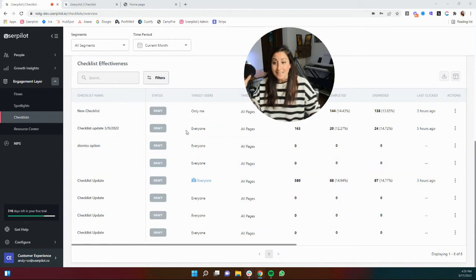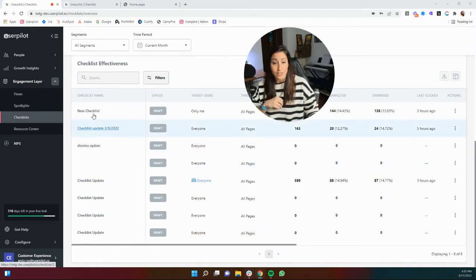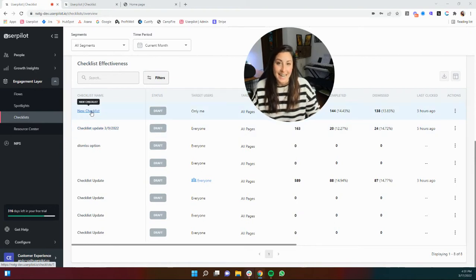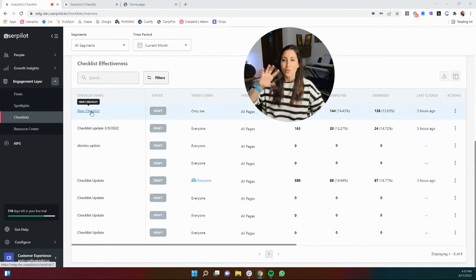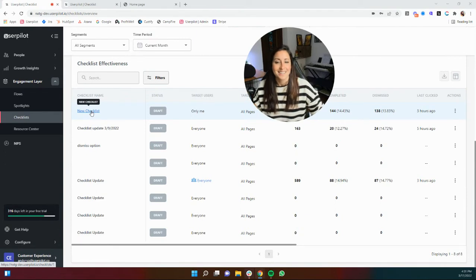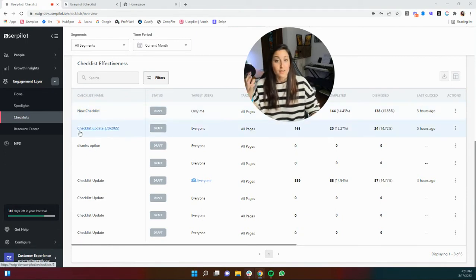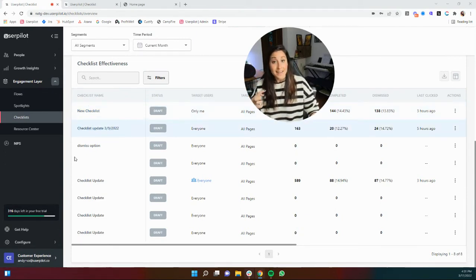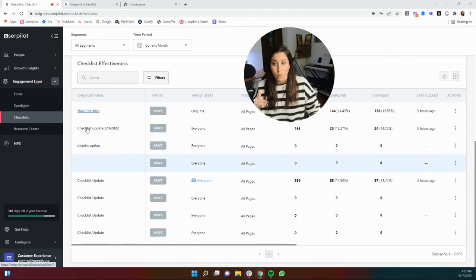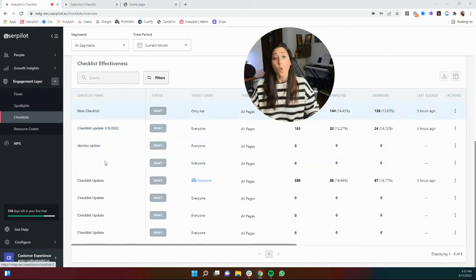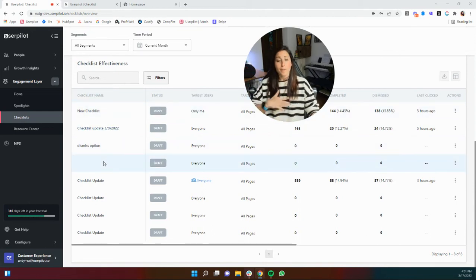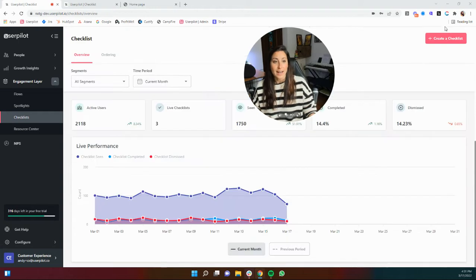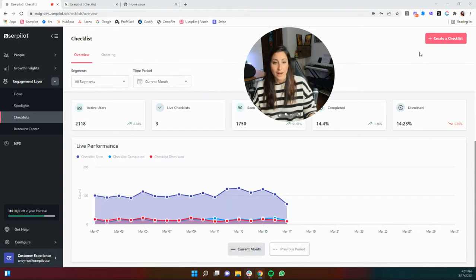From here you can click into a checklist and see how they're performing task by task. And like I said, I'm going to go all the way into the analytics in another video, but this is also where if you want to edit an existing checklist you'll click one of these, or if you want to set up a brand new checklist you can actually do that directly here.